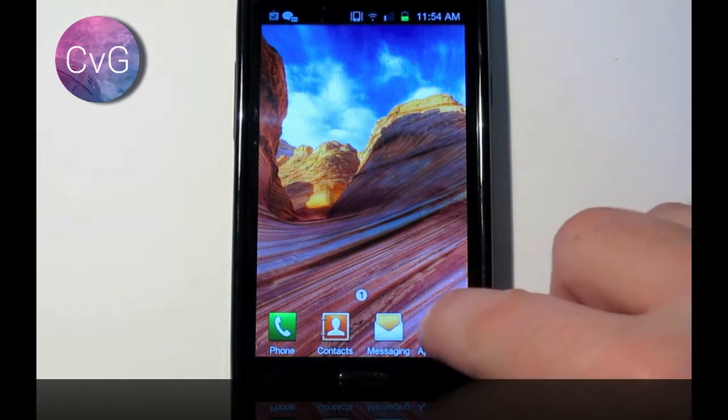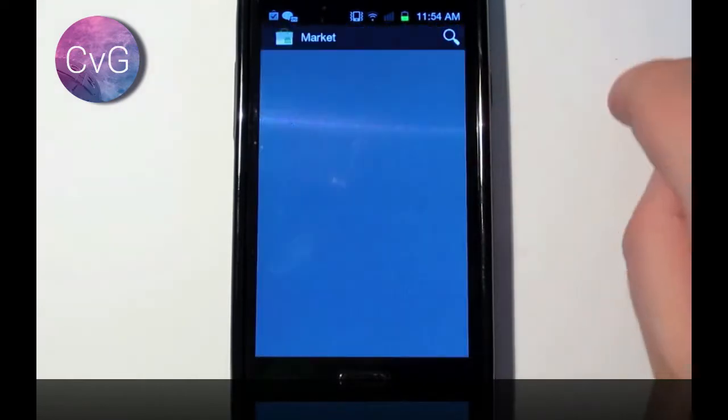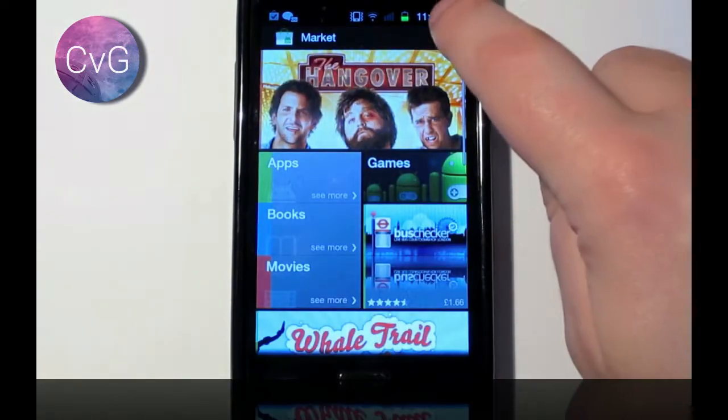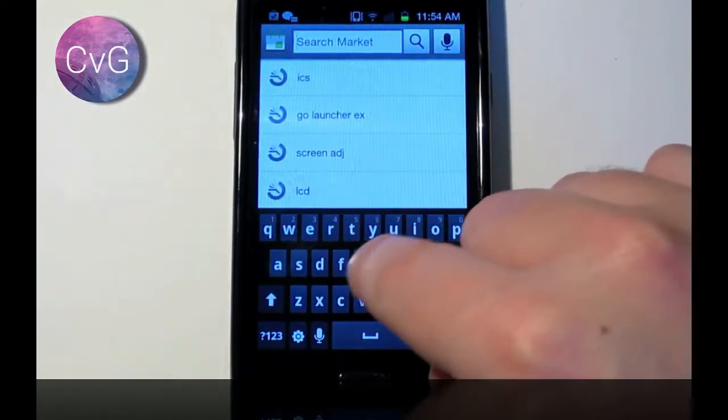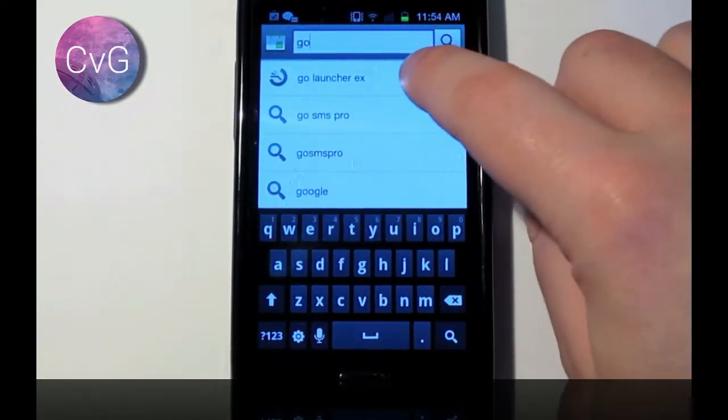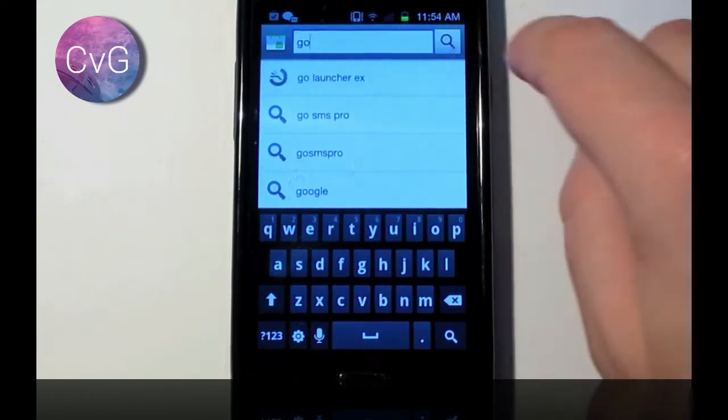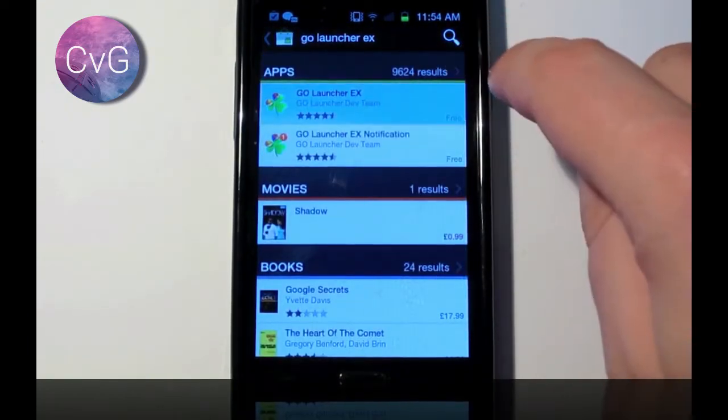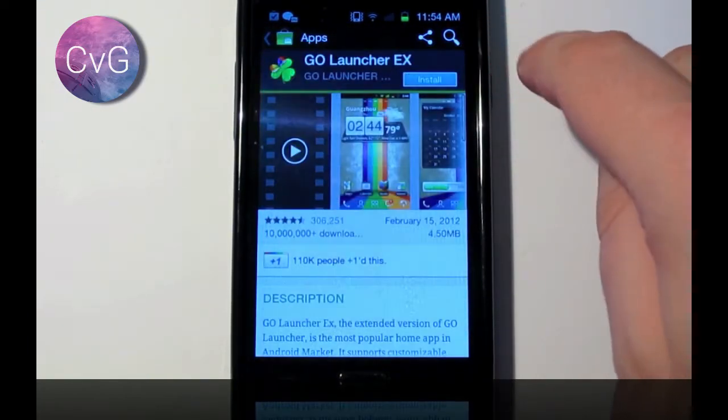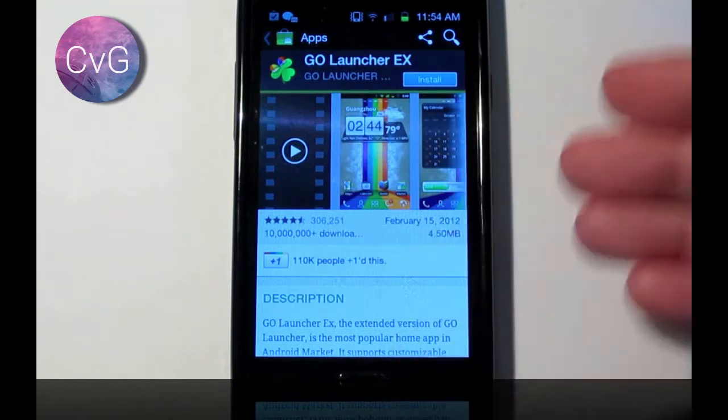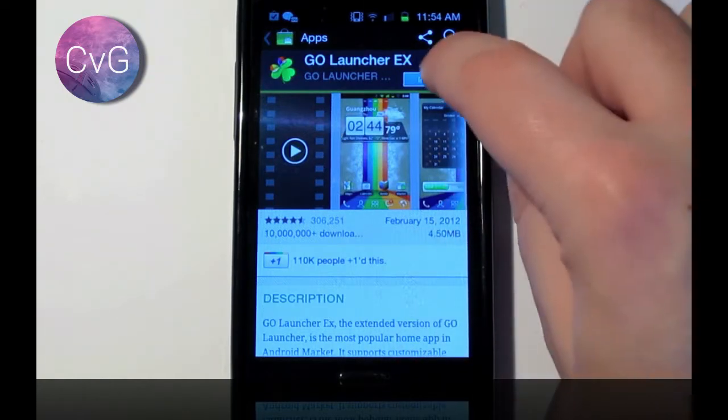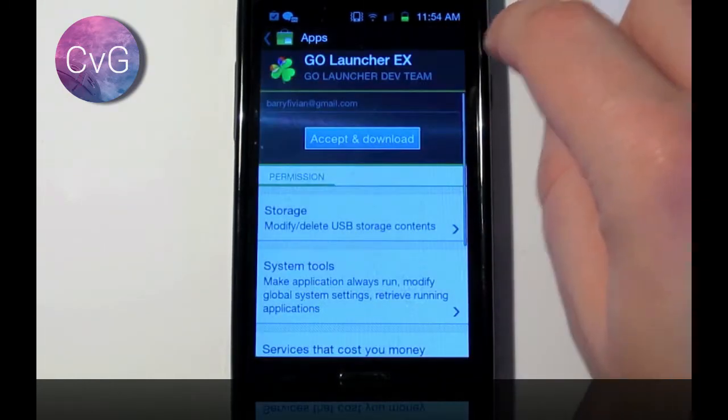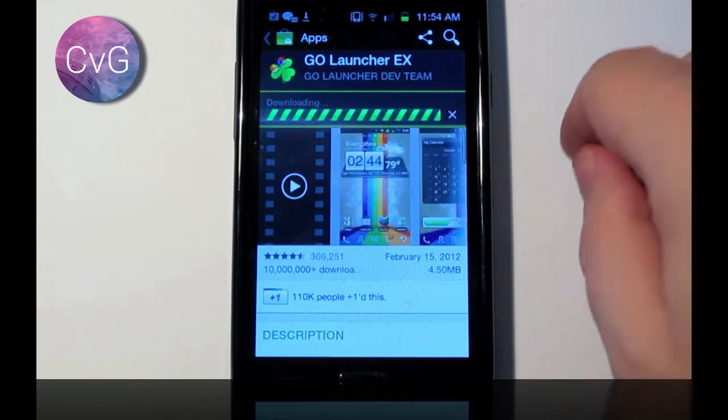So the first thing we're going to do is go to the Android Market and do a search for Go Launcher EX. Now this is the paid version but I highly suggest that you get it rather than the free version because there's a lot more customizable options in here. So we're going to say install and download.